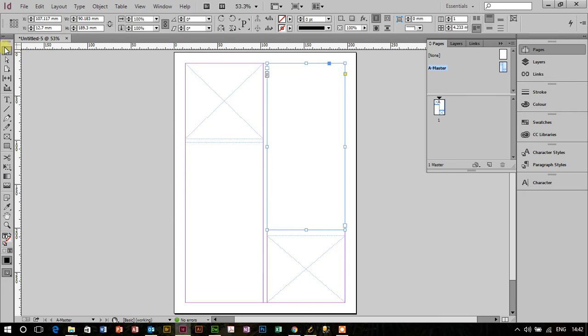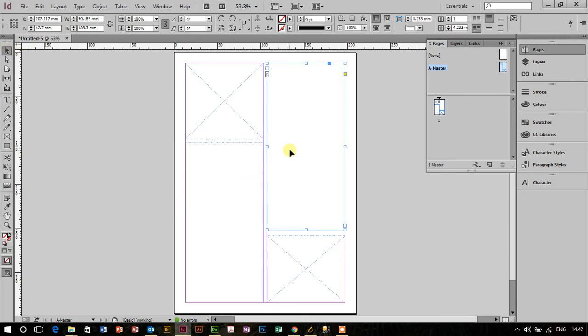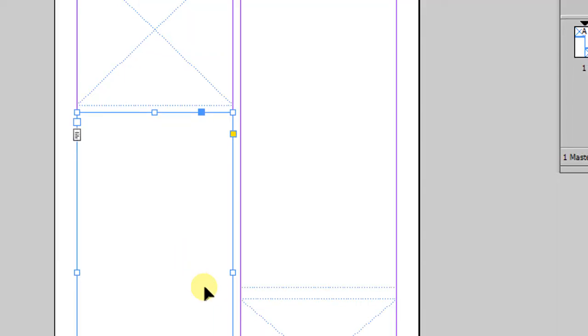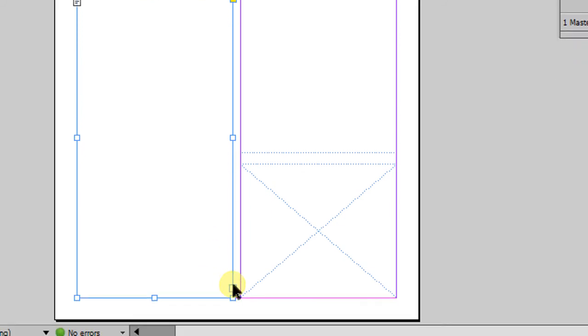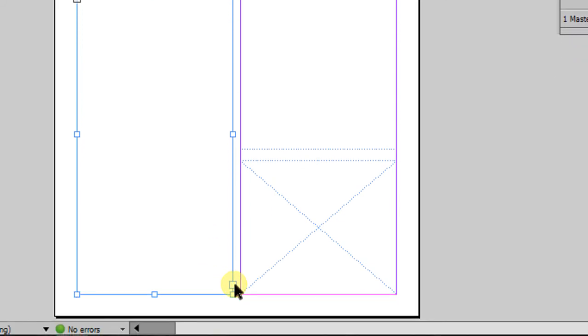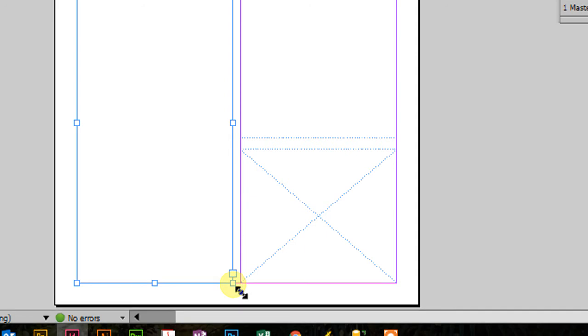And last but not least, I'm just going to link these two text boxes there. So to link the text boxes, what I can do is I can click on this icon here, or this little blue square. It's not the small one at the bottom, which resizes the text box, it's this one here. If I give that a click...